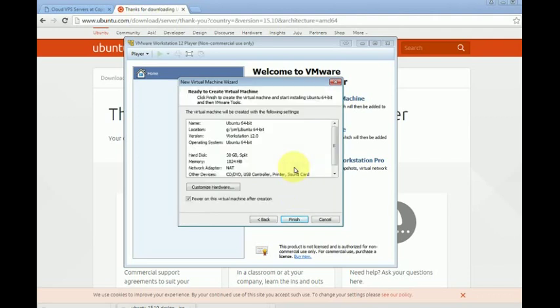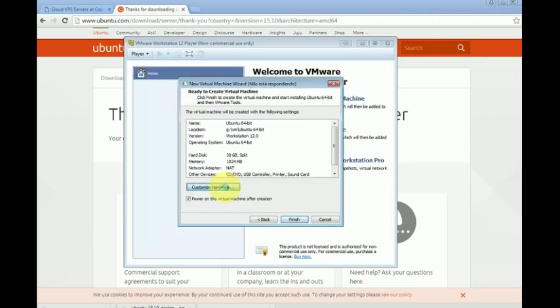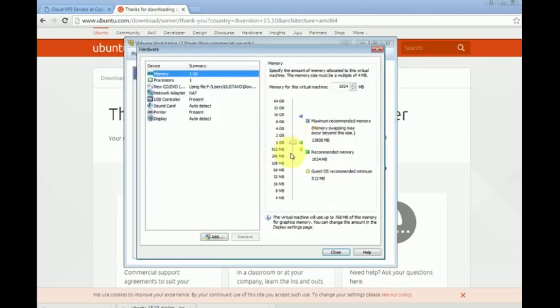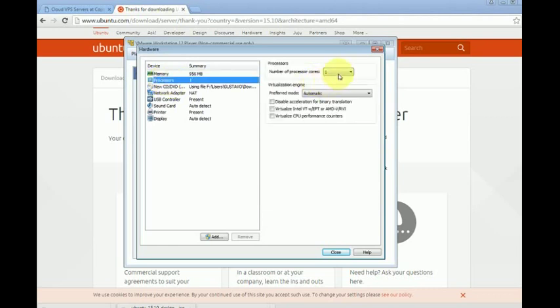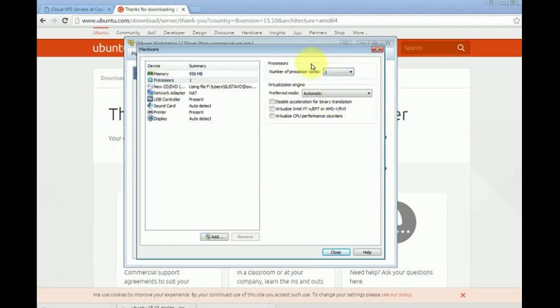We click customize hardware. We can select the amount of memory and the number of cores we wish to use. You can pick the memory you wish. I'll keep one gigabyte and we can select the number of threads or cores. We have some more configurations which I won't be entering right now. Let's click close.